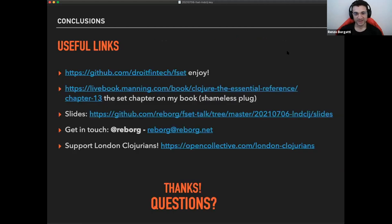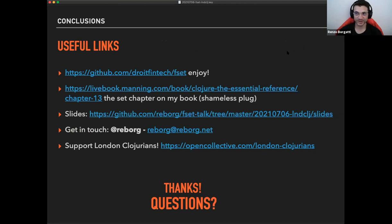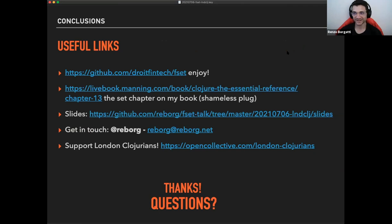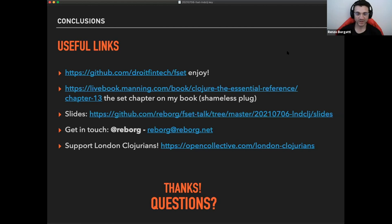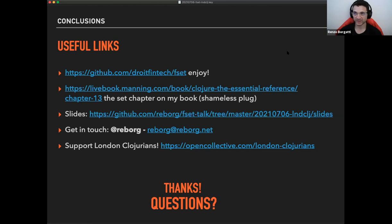So to finish up, some useful links. The fset library is public is available. If you have any of these use cases, please go enjoy, let me know, fire up a few issues on the project and we'll make it better and good if possible. Shameless plug on my book. There's like a chapter on sets covering many of the aspects of the functions in closure set that we saw tonight. There's also these lines of this talk that are available on the fset talk project on my account, reberg on GitHub. You can go there if you want to download them and feel free to get in touch for questions or say hello. That's my email and Twitter handle.